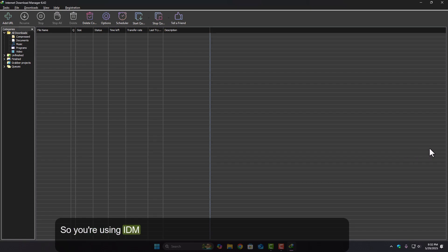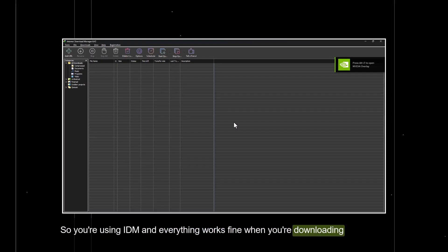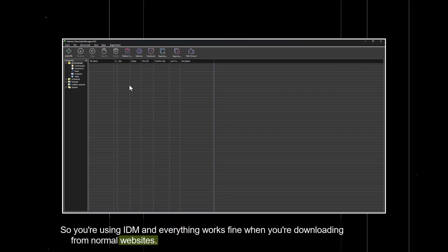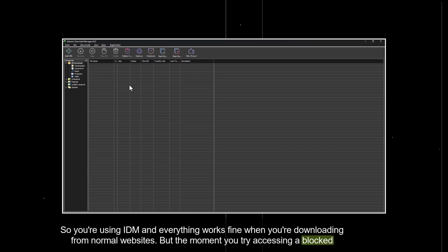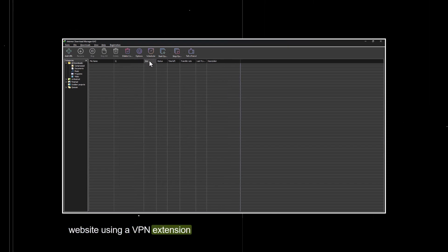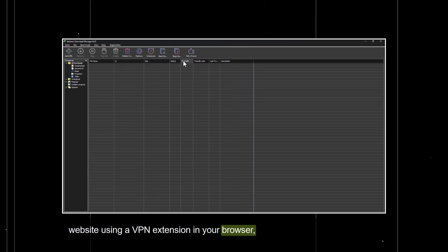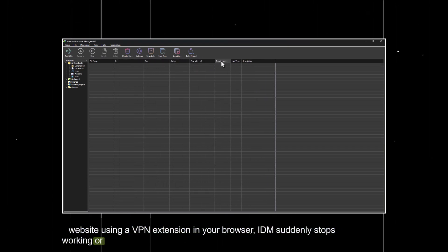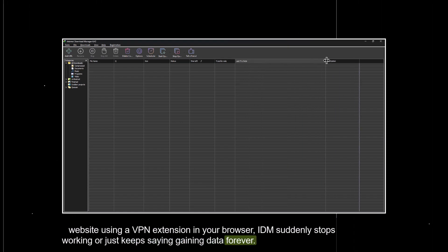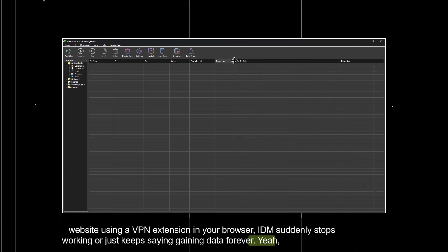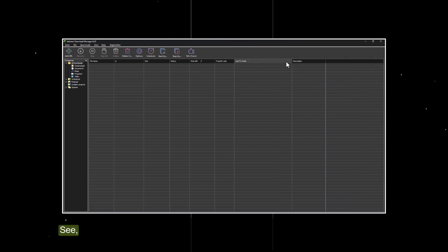So, you're using IDM and everything works fine when you're downloading from normal websites. But the moment you try accessing a blocked website using a VPN extension in your browser, IDM suddenly stops working or just keeps saying gaining data forever. Yeah, that's not a bug. That's just how it works.